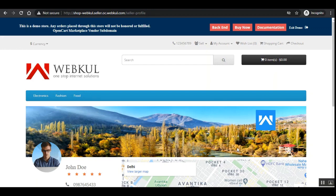Hello, today we'll be checking out the OpenCart Multi-Vendor Marketplace Vendor Subdomain Plugin, using which the marketplace admin can provide the functionality to have a separate vendor subdomain for the marketplace vendors. The separate vendor domain will work for the profile page, category, compare, manufacturer, product, search, and special pages as well. Note that this plugin is an addon to the Webcool OpenCart Multi-Vendor Marketplace module, which you'll need to install first.